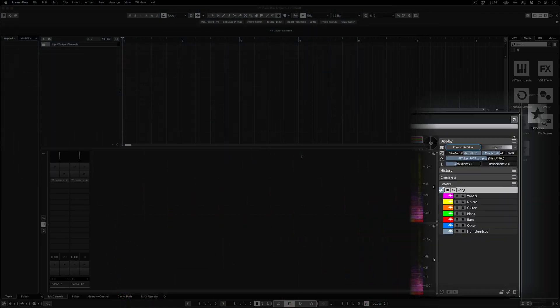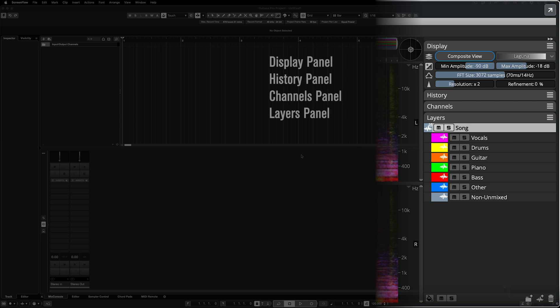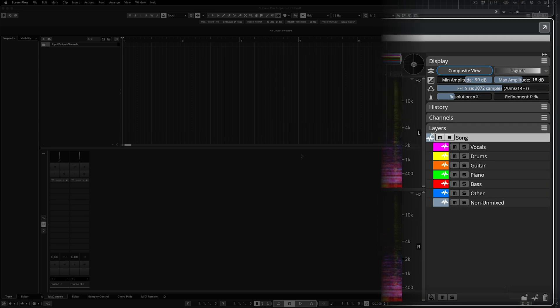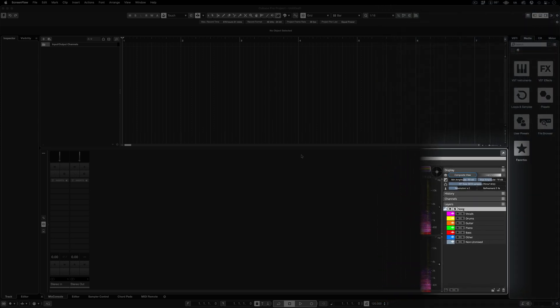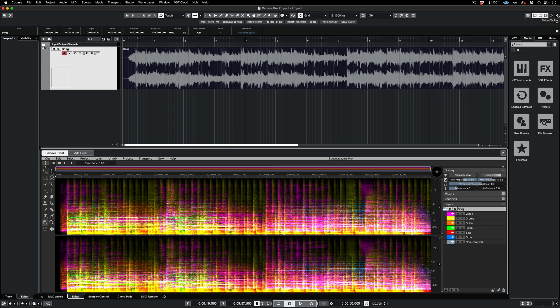Over on the right, you can adjust the display to your liking. We'll get deeper into the display panel controls in the next video. Below that, you can see and interact with your workflow history, toggle the view between audio channels, and of course, there's the all-important Layers panel, where a lot of the magic in Spectralayers happens in both standalone and ARA modes.